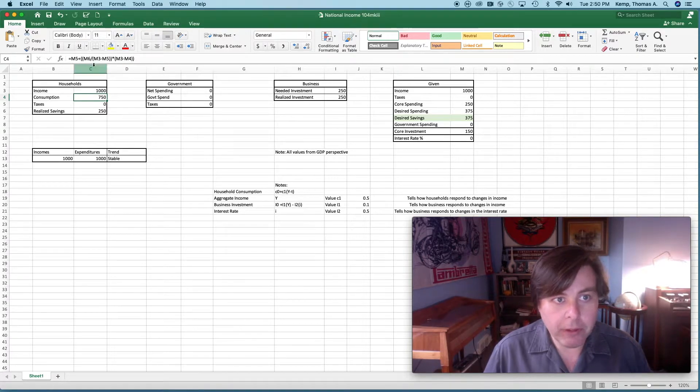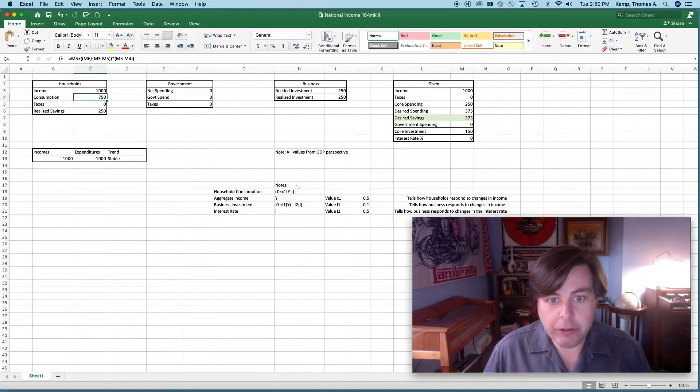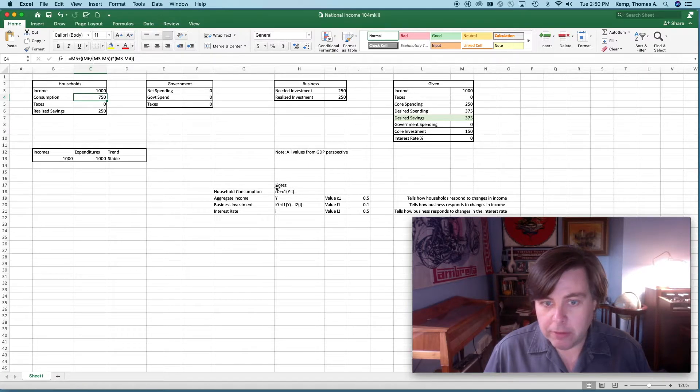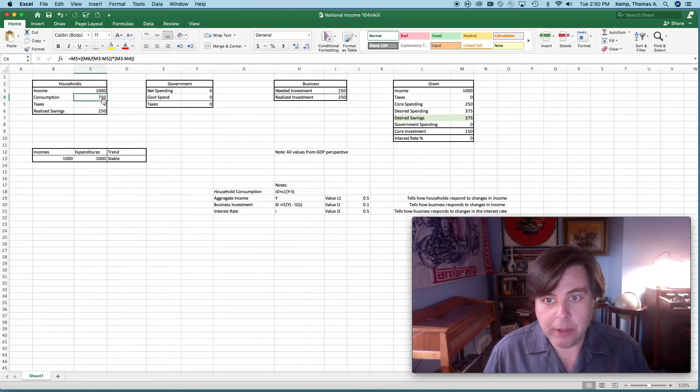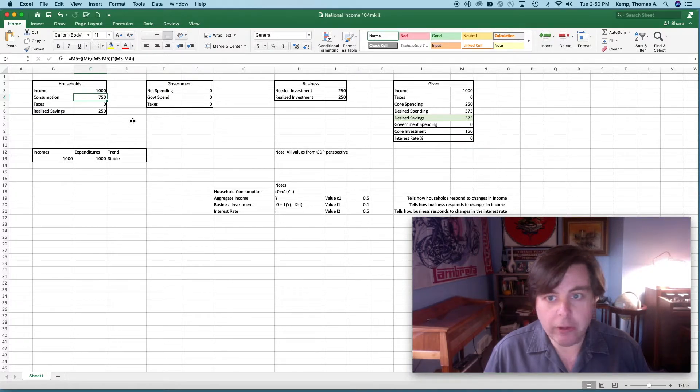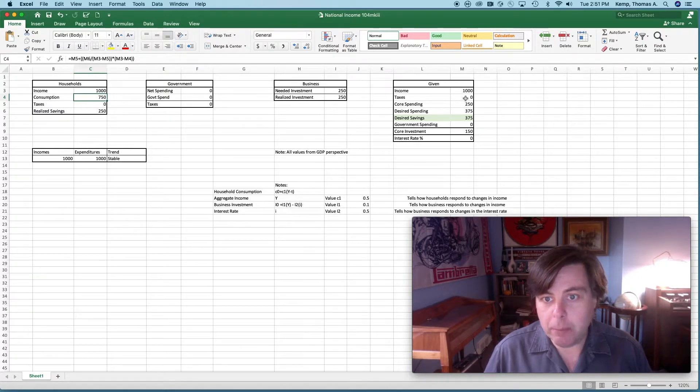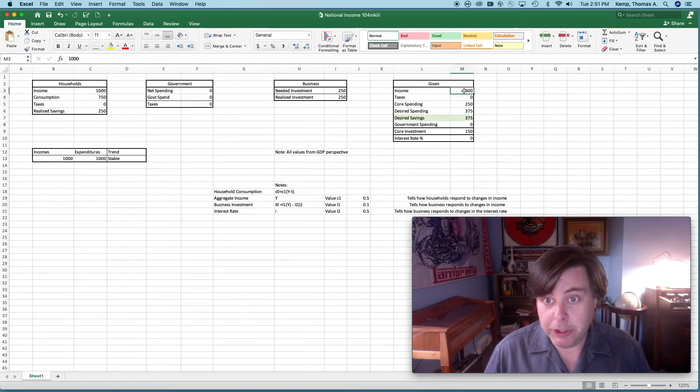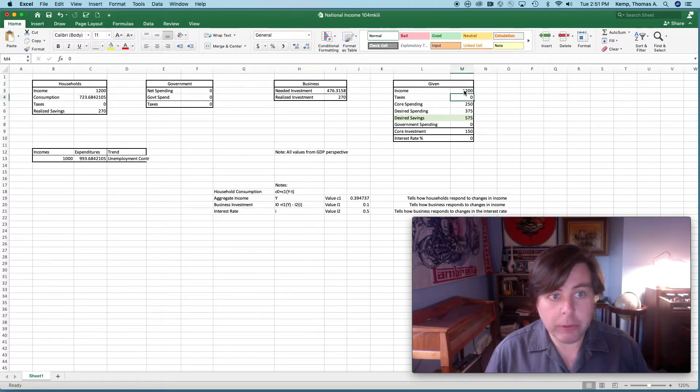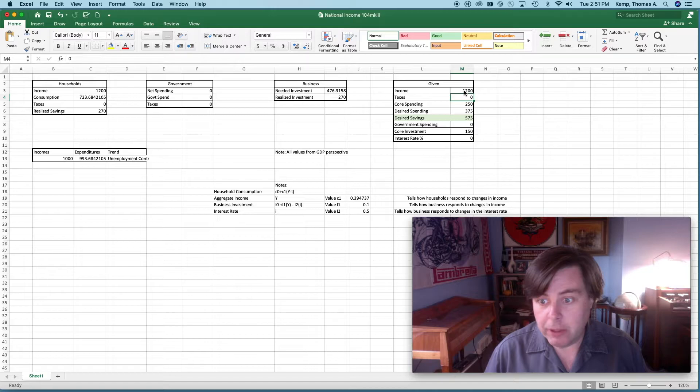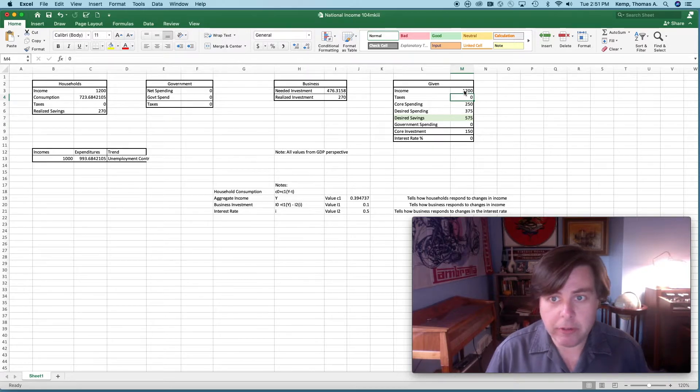My consumption then does what? M5. You can pause this and look at it, but what I've done here is programmed in this consumption function. Now Excel is spitting that out based upon what I put over here. If I change this cell here to say 1200, you can see that everything adjusts. The consumption adjusts.